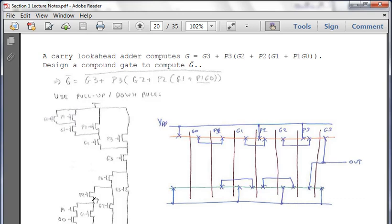This portion is a carry look-ahead adder. We have a set of inputs we have to calculate. The logic follows: Y equals G, with inputs G3, P3, G2, P2, G1, P1, and G0. The task is to design a compound gate to compute G-bar, which helps us because we invert the signal and put an inverter on the output. This is a good problem for practicing how ANDs and ORs work in the pull-down network.